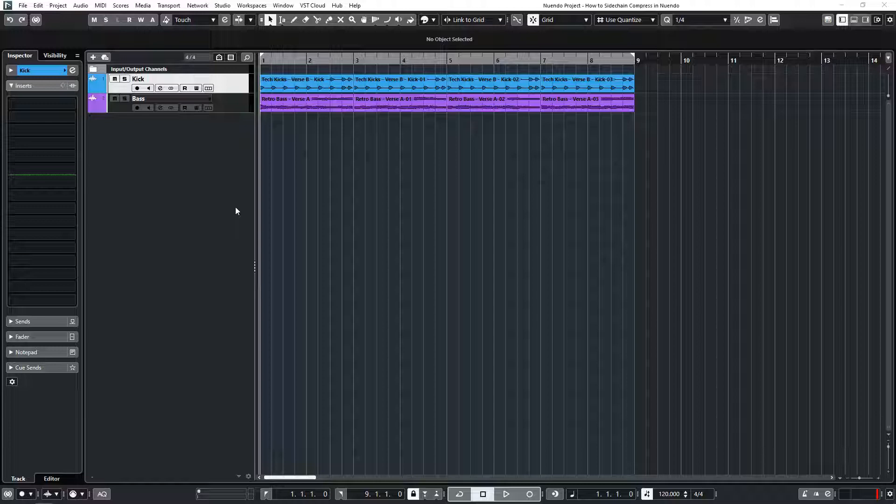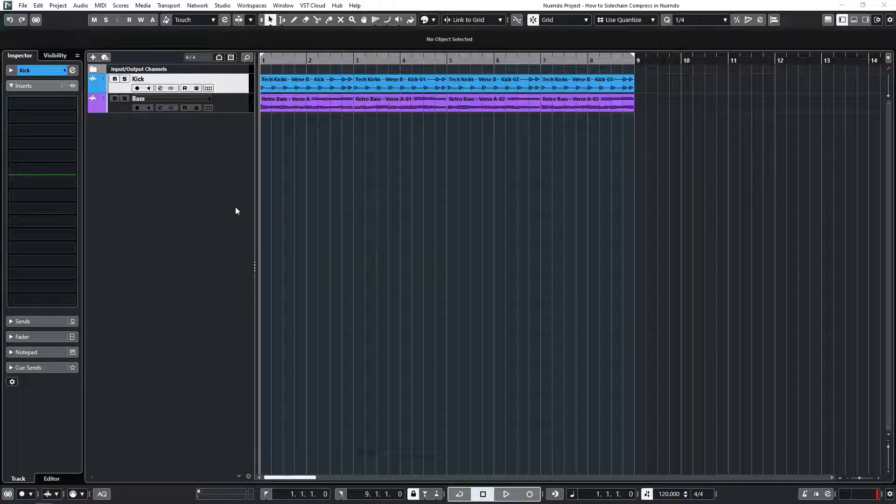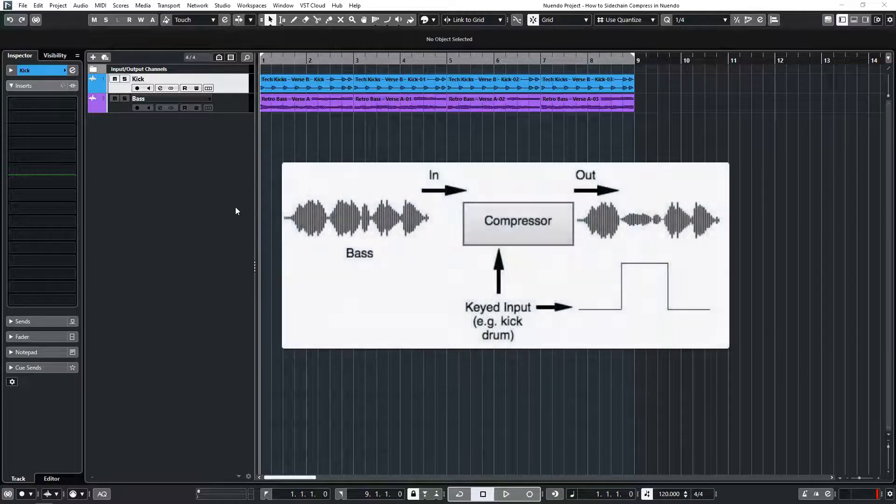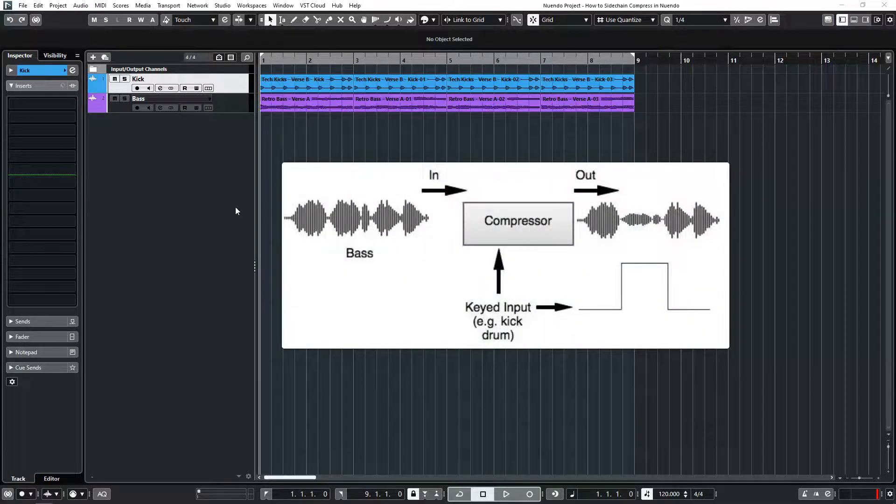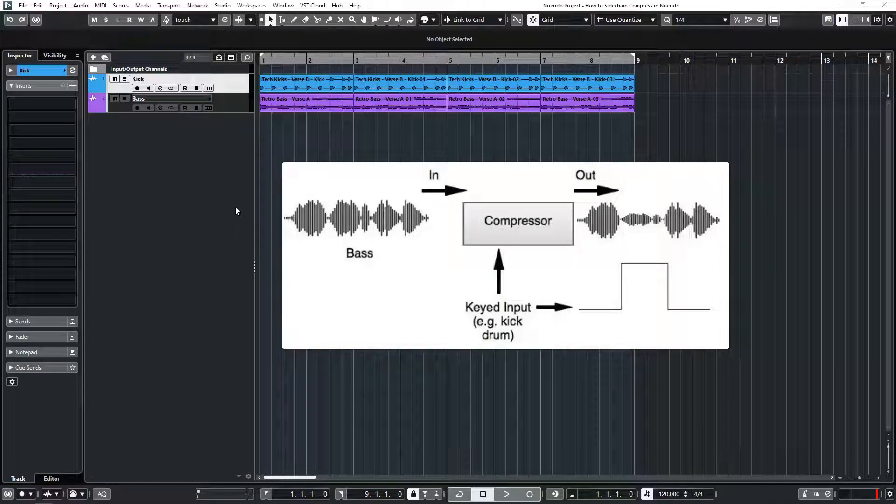Sidechain compression is a tool that allows a signal to be compressed by an external source. In other words, if a bass instrument was sidechain compressed by the kick, the bass would compress every time the kick would play.